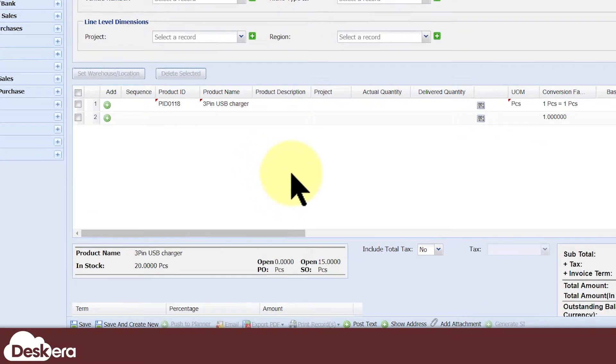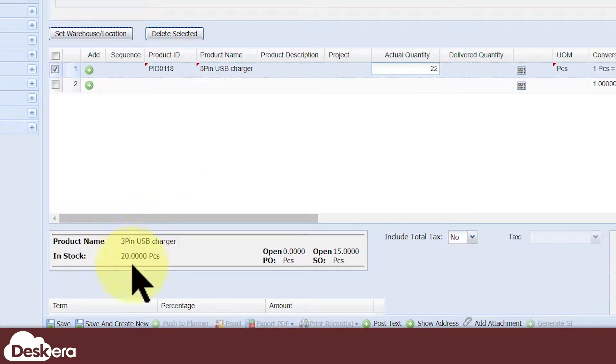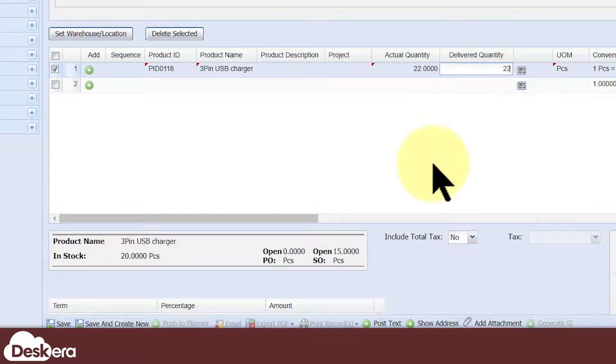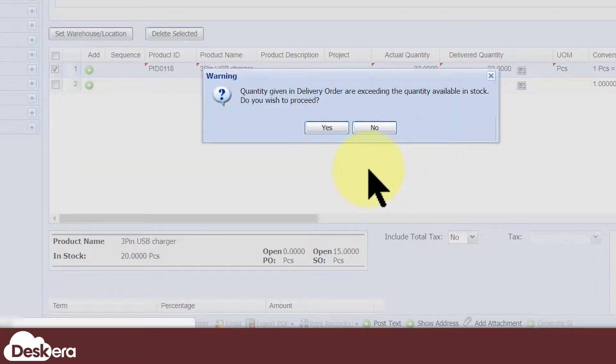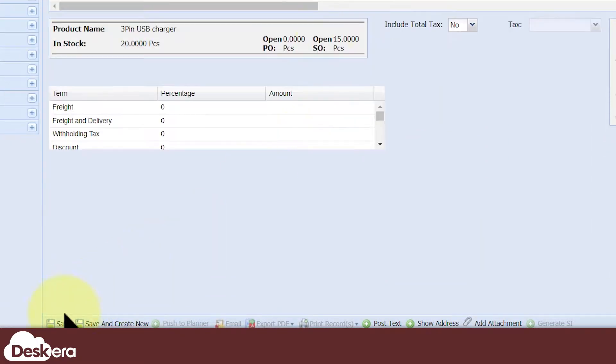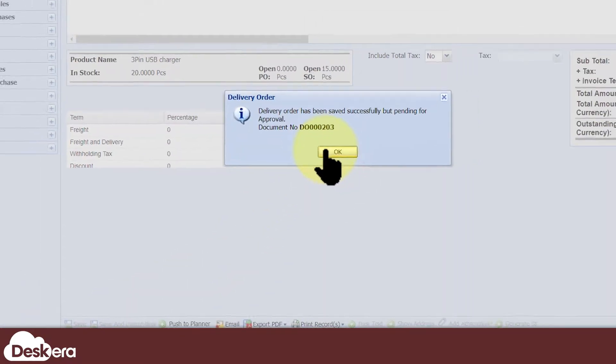In Deskera ERP, your users may attempt to create transactions that demand more stock than you currently have in your inventory, or demand stock quantities different from the quantity that was previously agreed upon in a linked document.